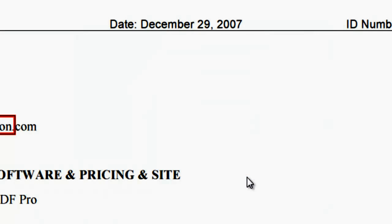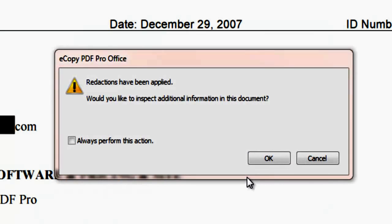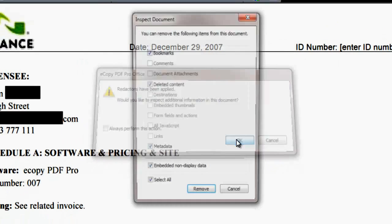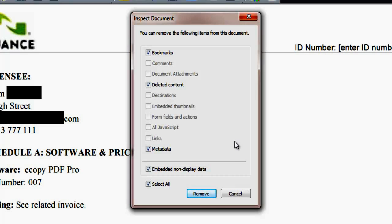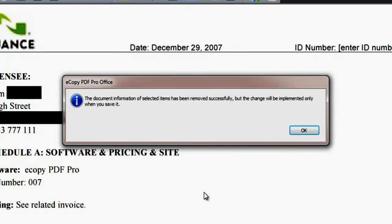This enables the inspection of additional sensitive information associated with the document. Click OK and a list offering additional removals such as bookmarks, metadata and embedded non-display data is provided. Select and click remove. The final pop-up confirms successful removal. Click OK.